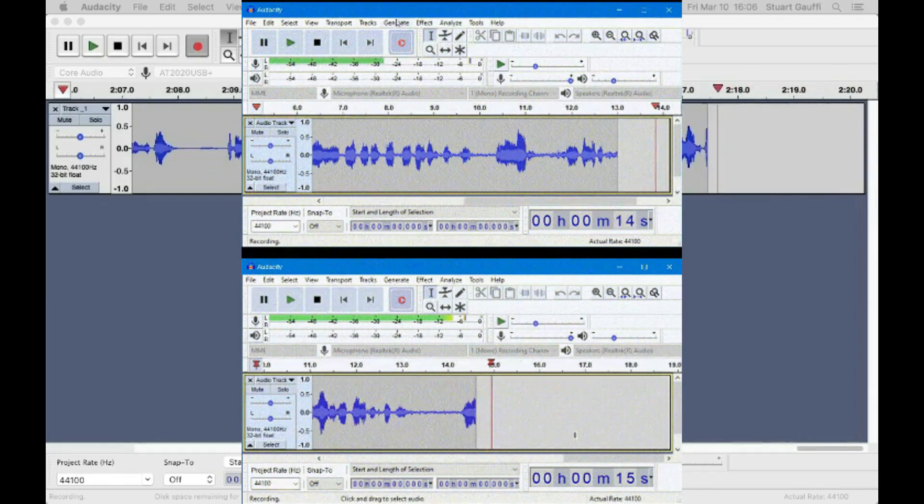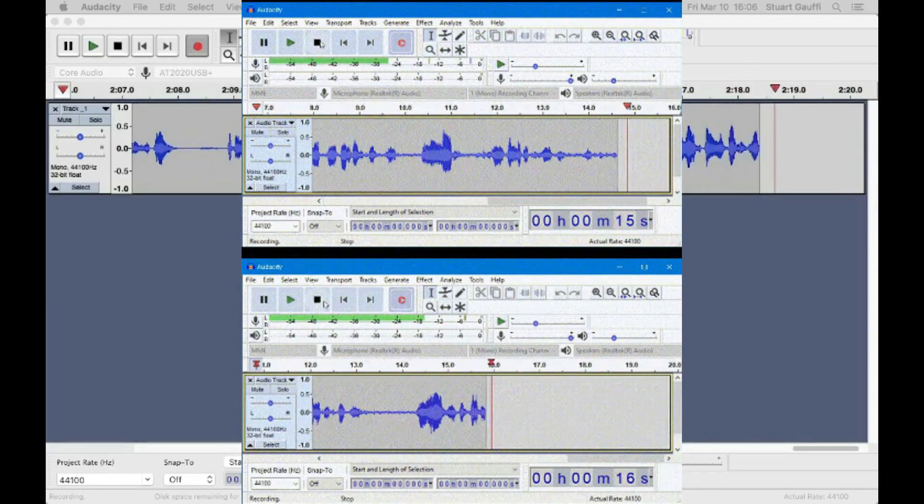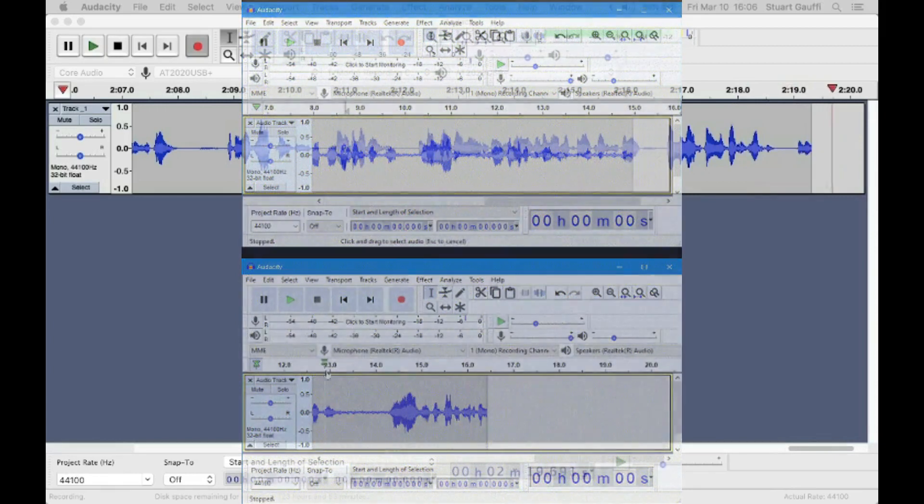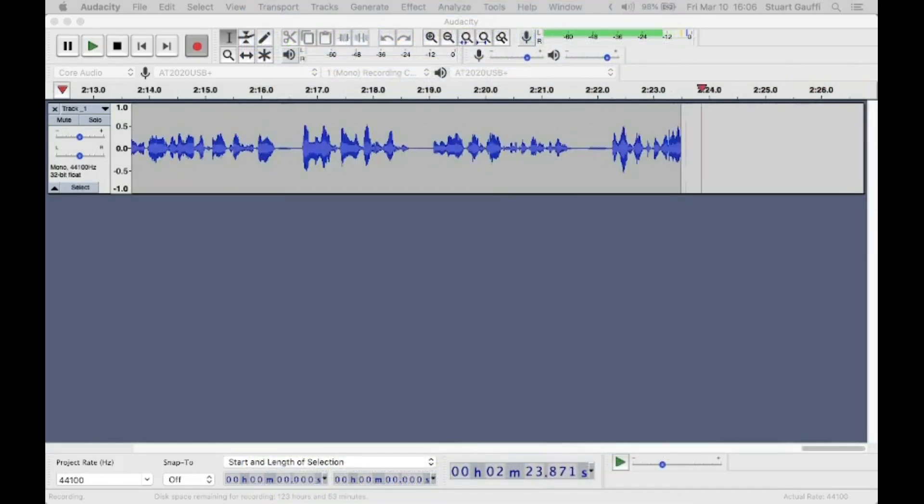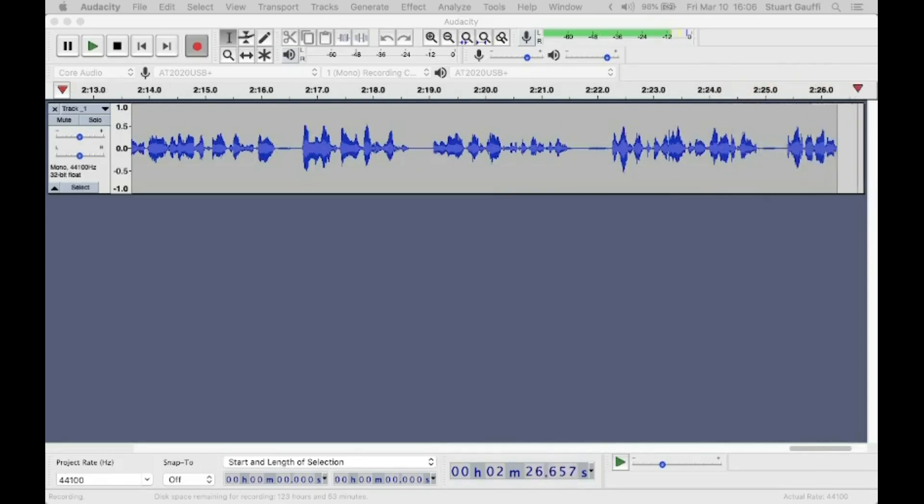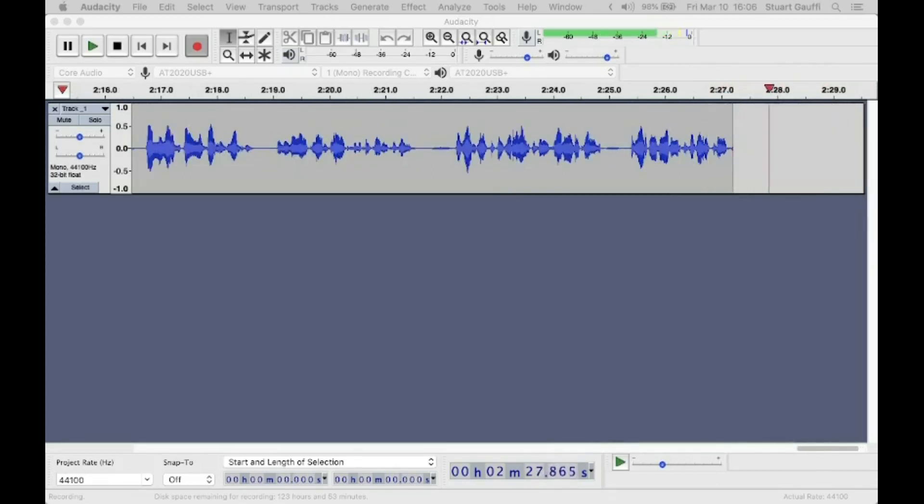This is a lot less work for the computer to do. The less work the computer has to do for any other task, the more able it is to devote itself to recording clean audio.